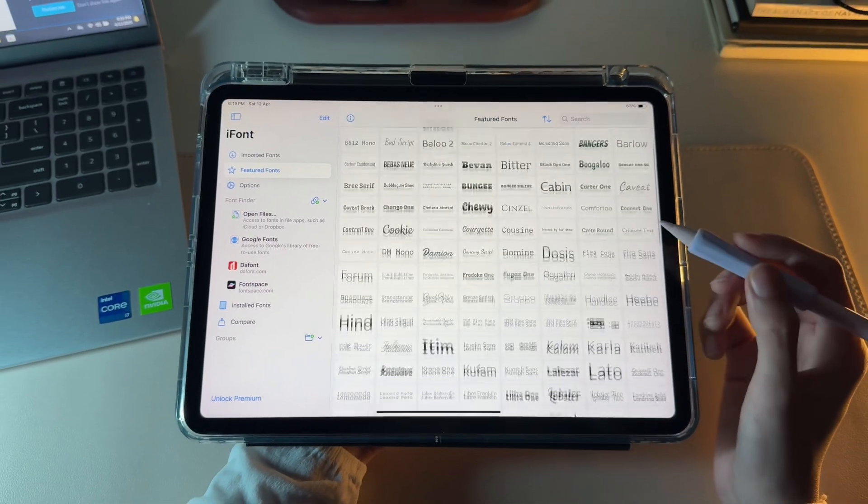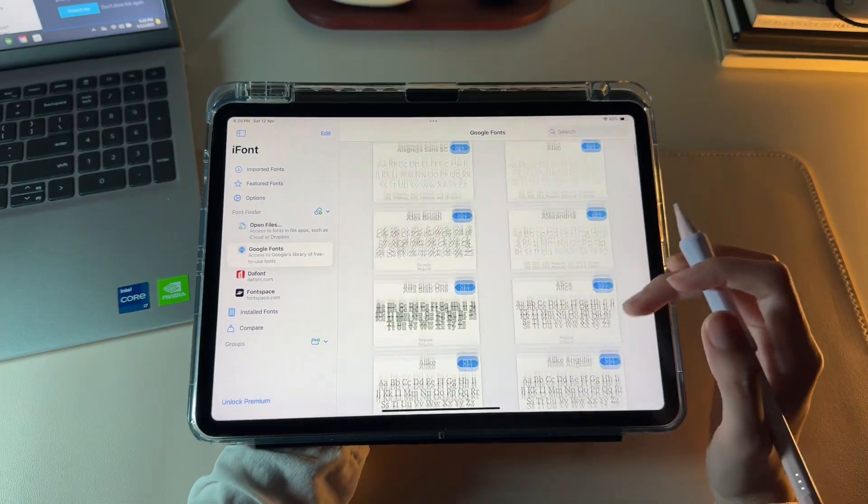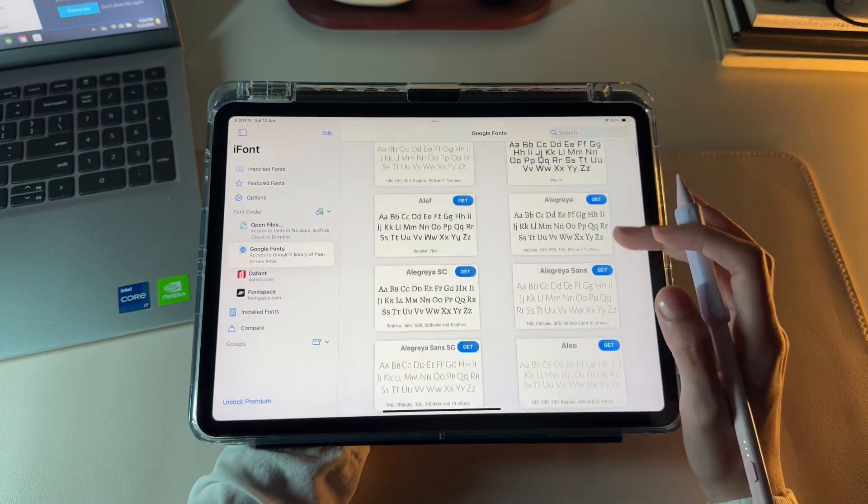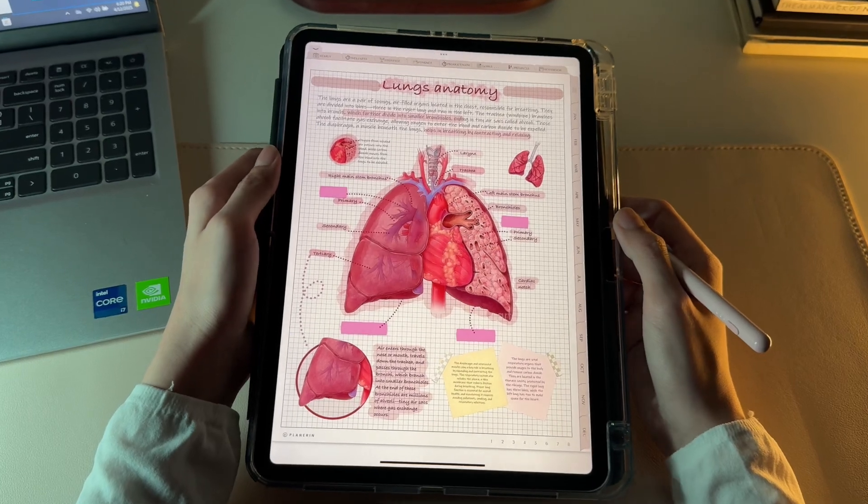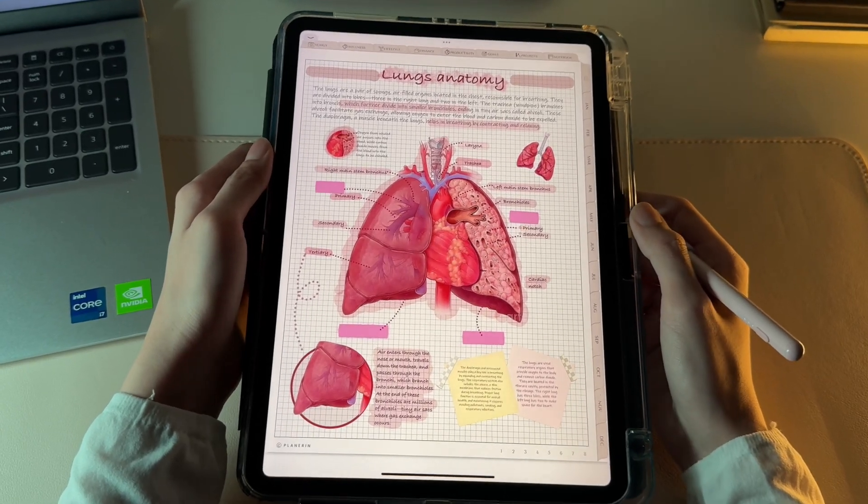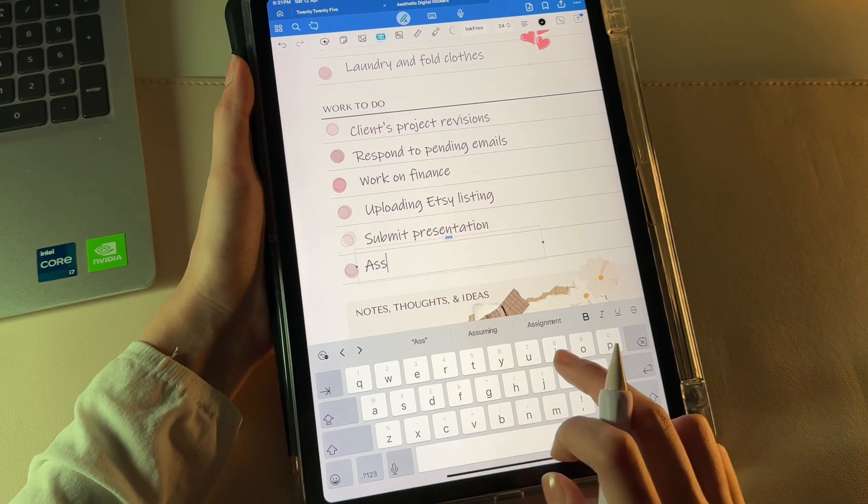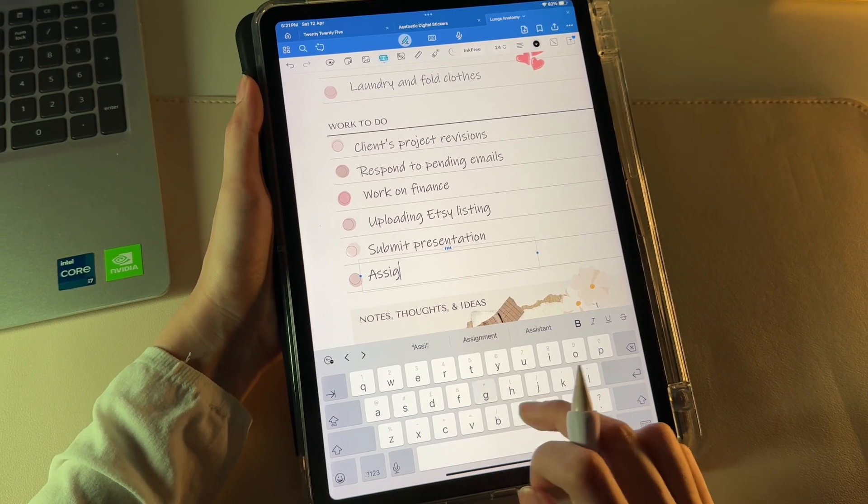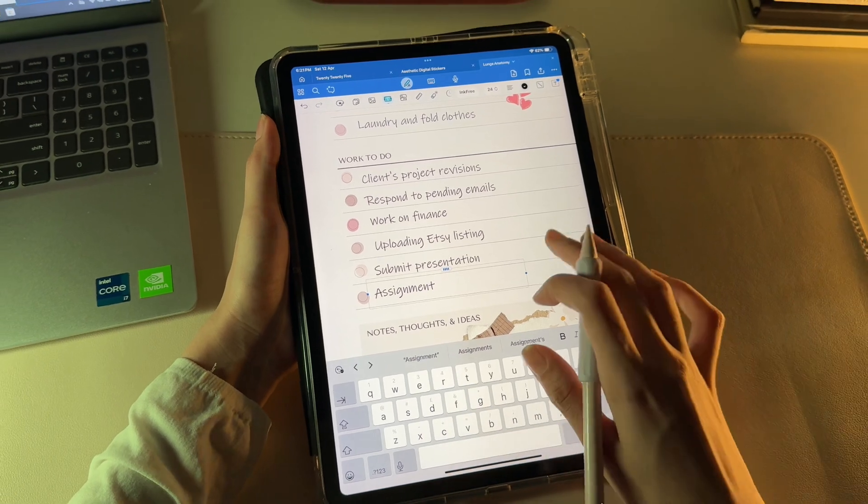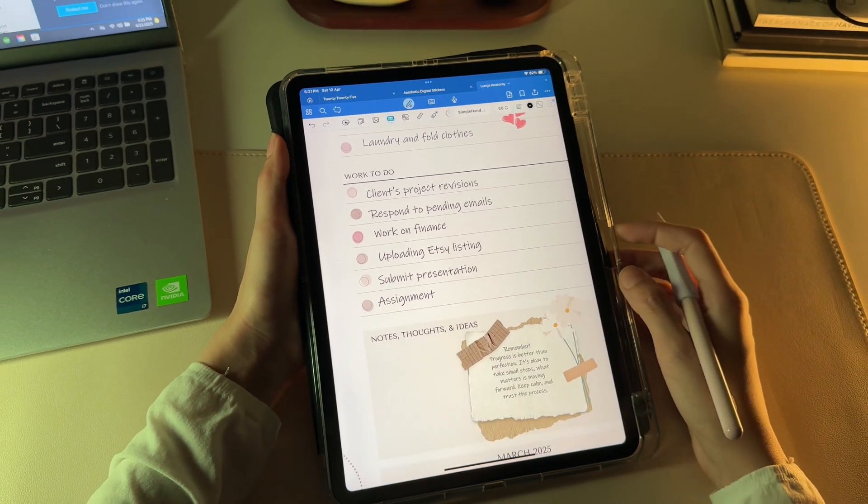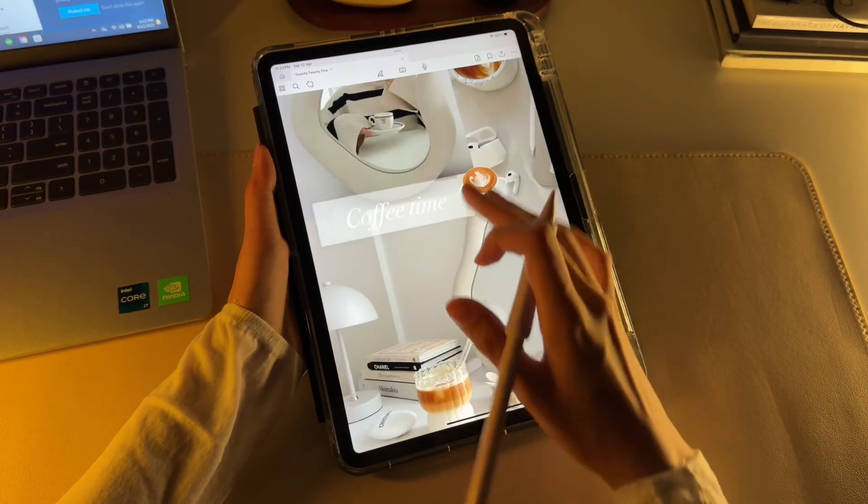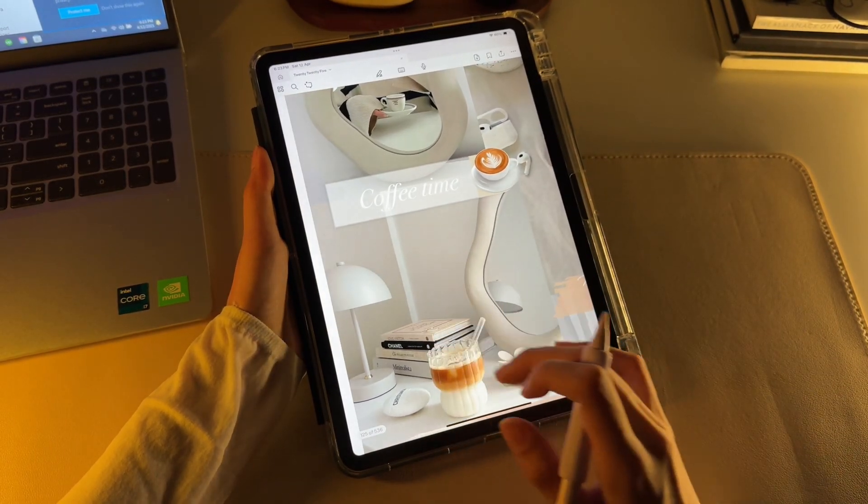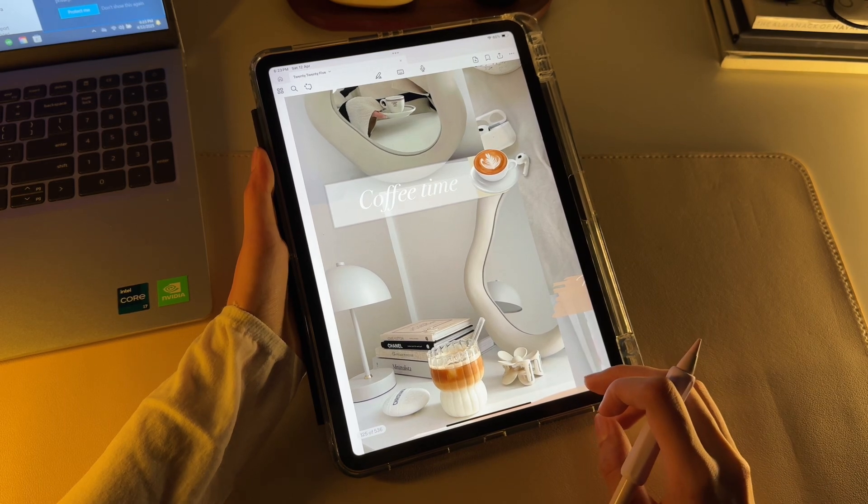This short tutorial will walk you step by step on how to add fonts in an iPad. If you're into digital planning or love taking notes digitally, knowing how to access and download fonts can really level up your layouts and make everything look more personalized and polished. So let's cut it short and start with the process.